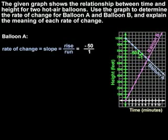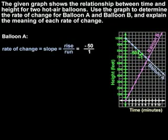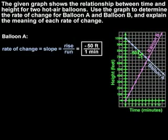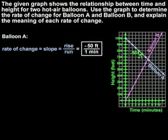And since the units on the y-axis represent the height of the balloon in feet, and the units on the x-axis represent the time in minutes, we write our rate of change as negative 50 feet over 1 minute.